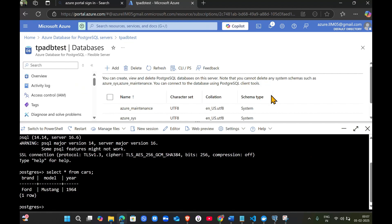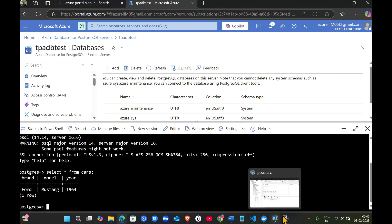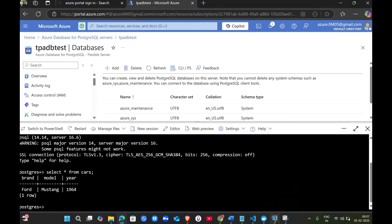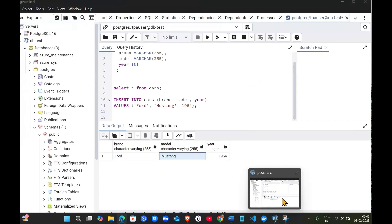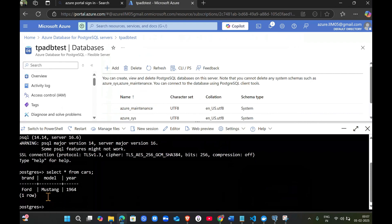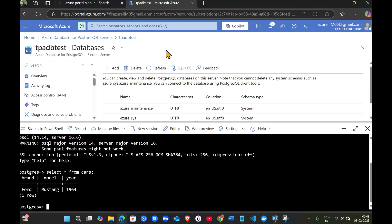We have successfully created this Azure resource, connected it from local, and created tables from the graphical interface of PG Admin. We inserted data into the table. This is how we can do this. Thank you so much, do like, share, and don't forget to press the bell icon. Thank you.